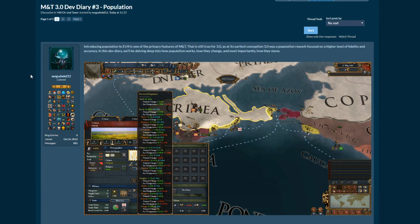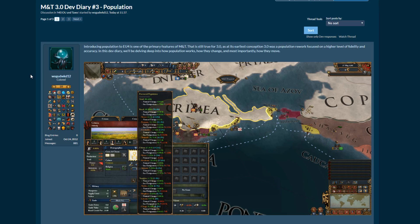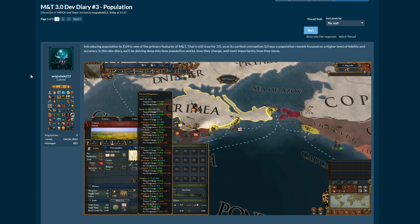Hello and welcome to another dev diary for Meiou and Taxes 3.0. And this is another cracker, hence why I'm using the same thumbnail, because 3.0 still looks amazing.